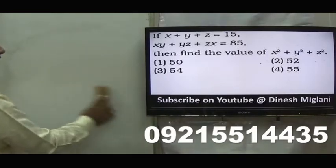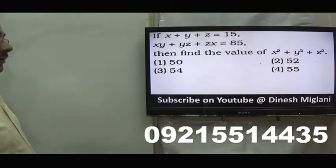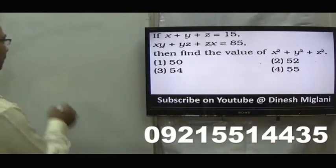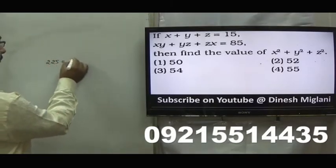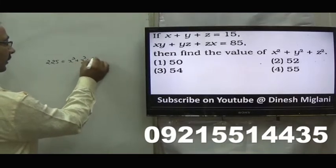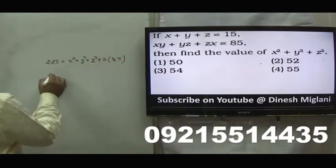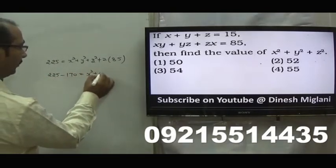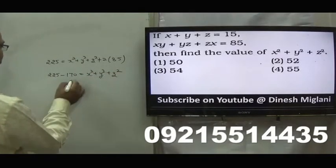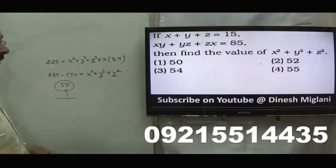x plus y plus z equal to 15. xy plus yz plus zx equal to 85. We have to find out x square plus y square plus z square. Squaring both sides, 15 square is 225, equal to x square plus y square plus z square plus twice of xy plus yz plus zx, which is 85. So 225 minus 170 equal to x square plus y square plus z square. Here I am getting my answer to be 55. Fourth is my answer. The value of x square plus y square plus z square equal to 55.